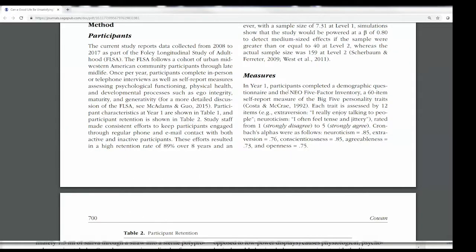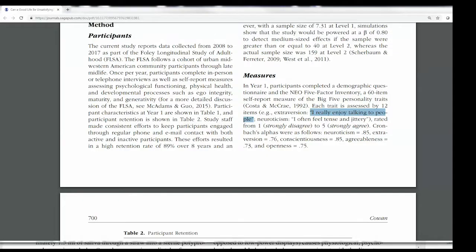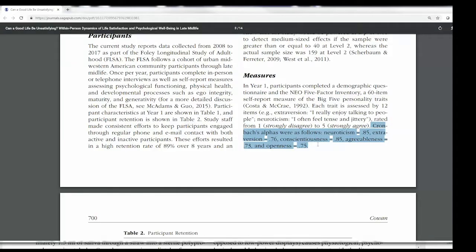You'll notice one measure is the NEO Five Factor Inventory. They give you some examples of items — for extraversion, you can look at that in terms of face validity and say, okay, that seems like the kind of question you would ask to measure extraversion. And down here, what's called Cronbach's alpha is a measure of internal consistency or internal reliability — this is information about the reliability of the scale.